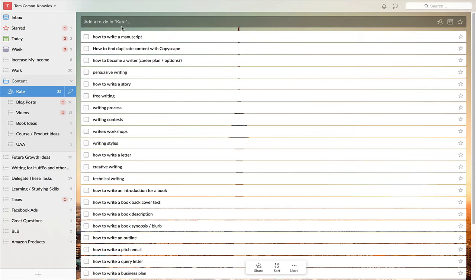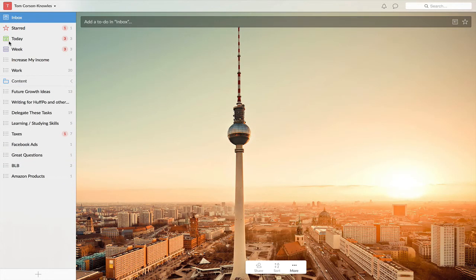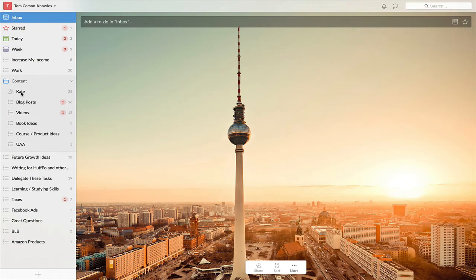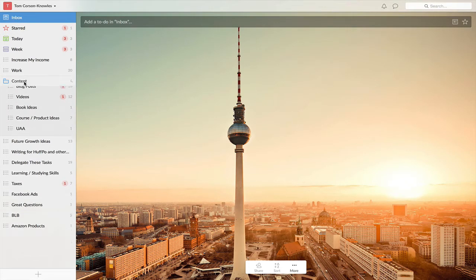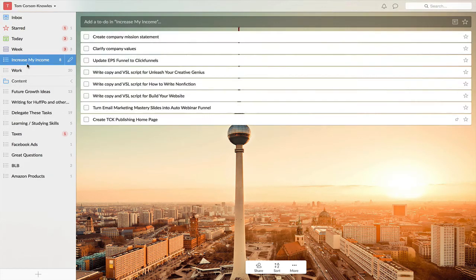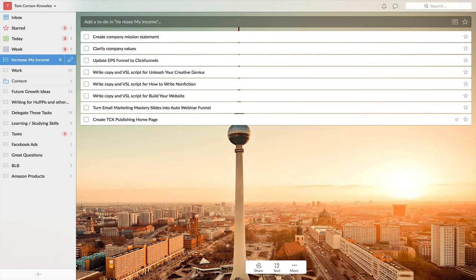The reason I like it so much is because here you can have, on the left-hand side, different lists, and you can also have different folders. You can create folders with lists in them, and they're all just really organized and easy to do.